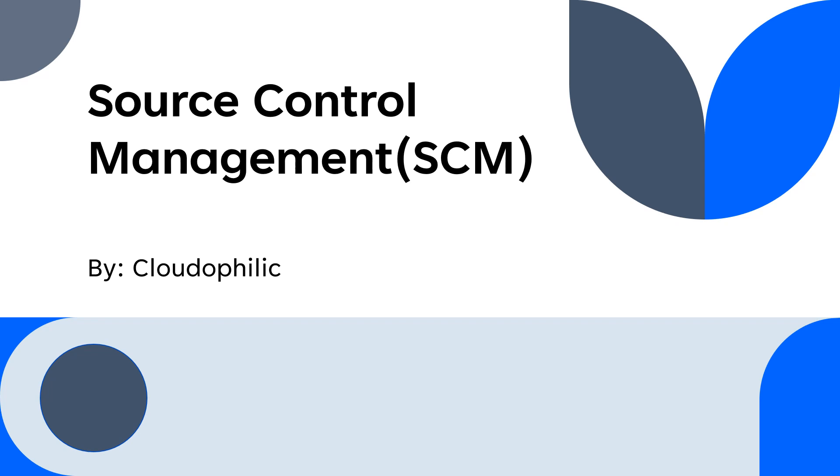Hello friends, hope you all are doing good. Today we are going to talk about SCM or Source Control Management. So let's get started.